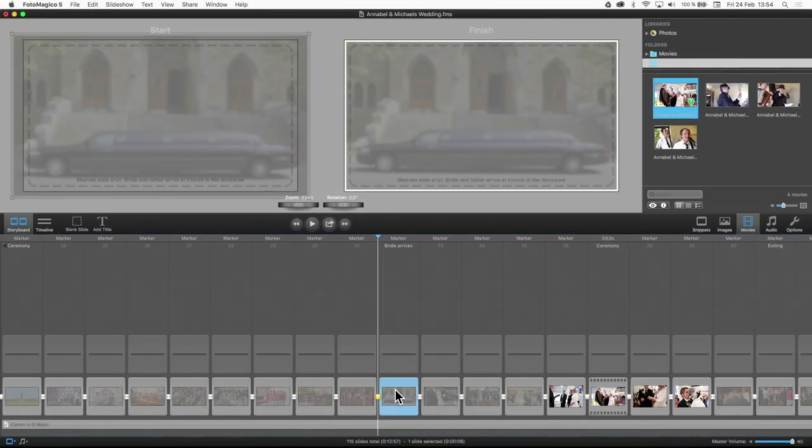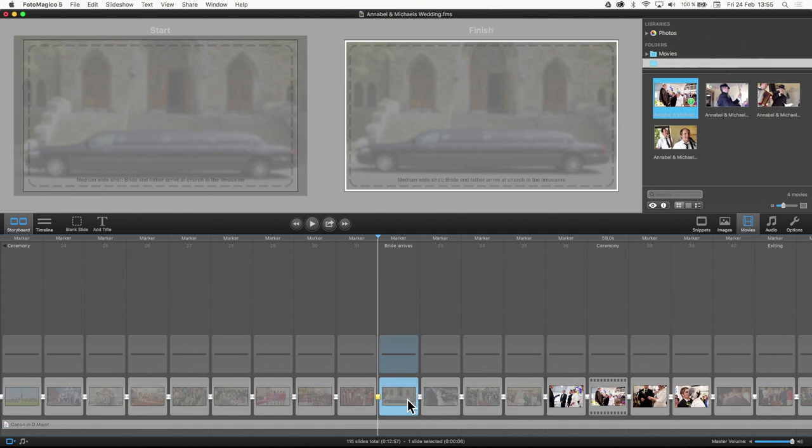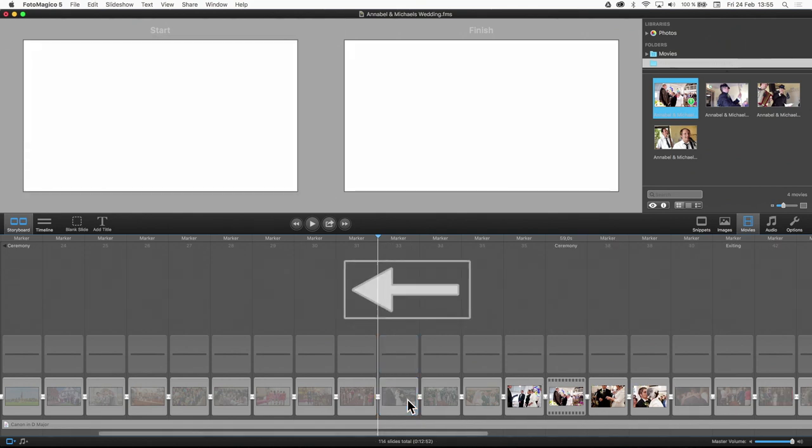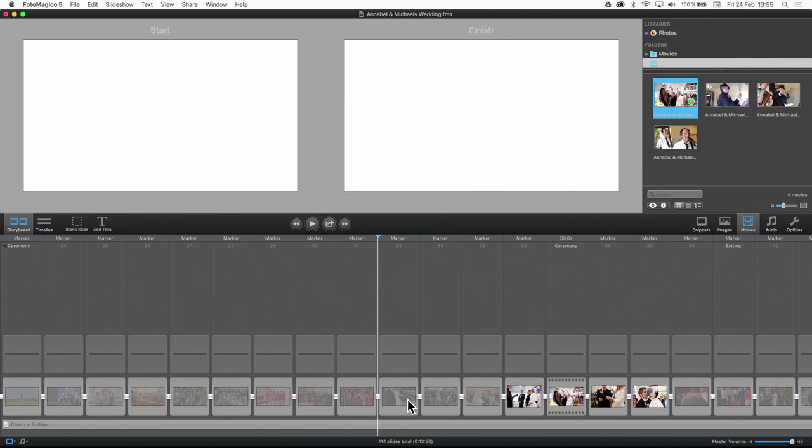If some placeholder slides do not apply because the corresponding event didn't happen at the wedding, simply delete these slides by selecting them and pressing the backspace key. The slideshow duration and music tracks will adjust accordingly.